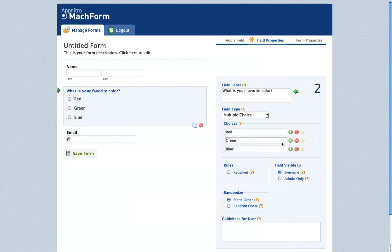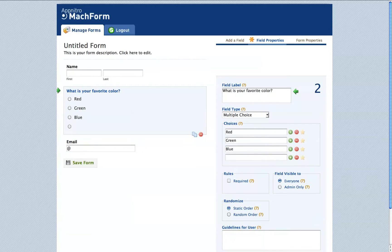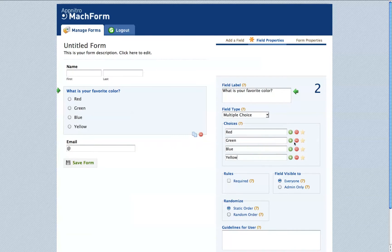To add an option, click the green plus circle. And to remove an option, click the red minus circle.